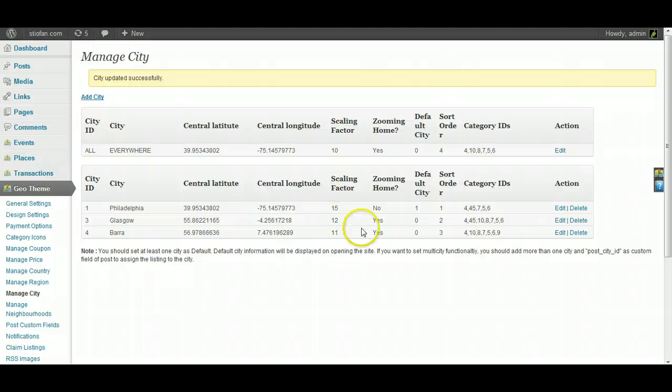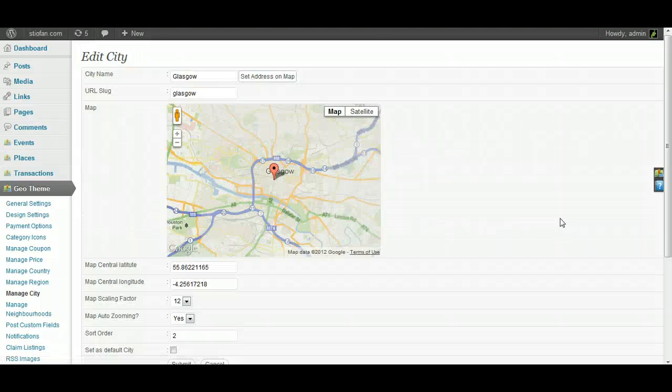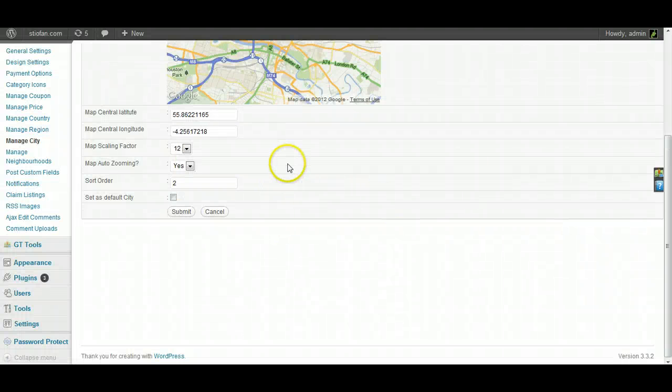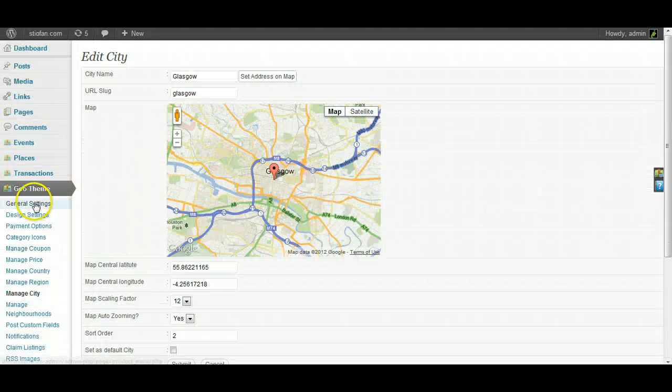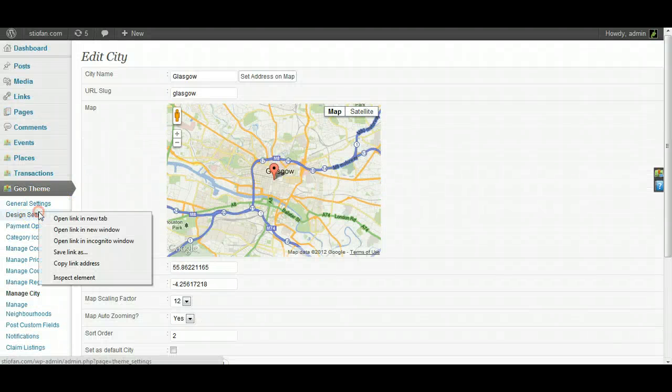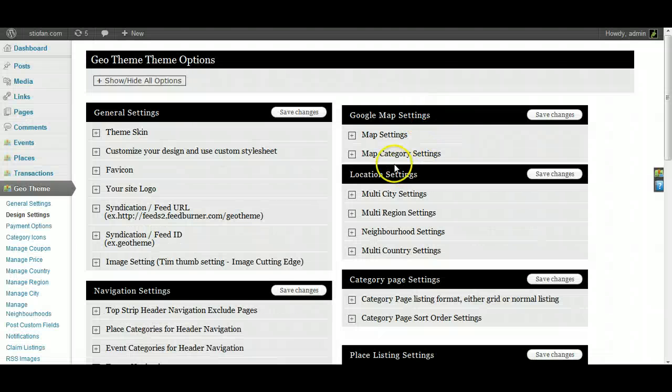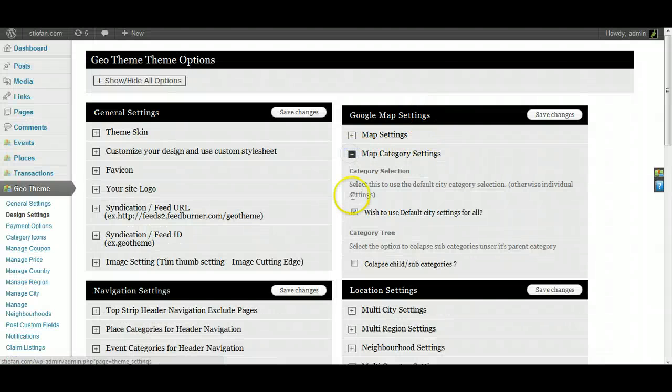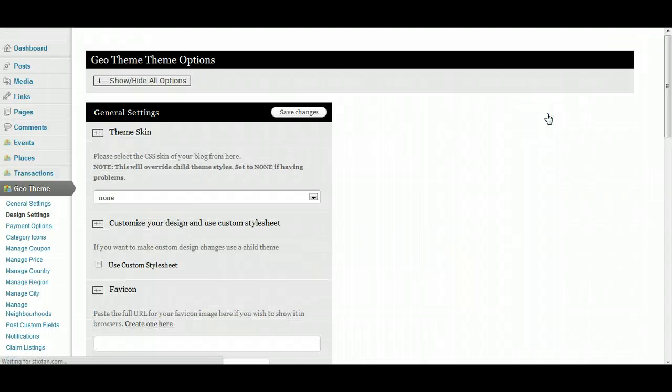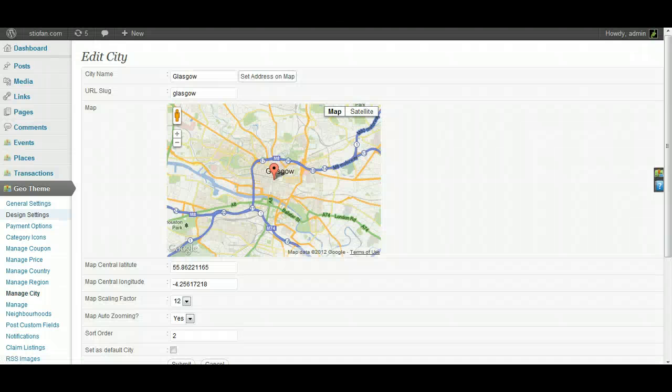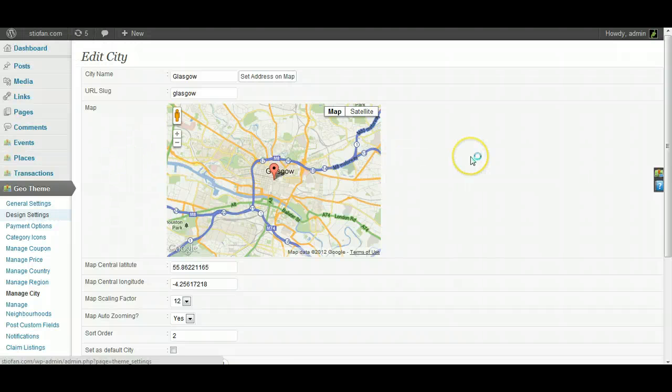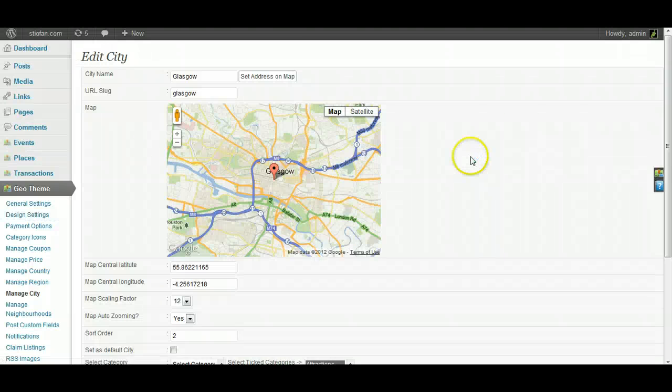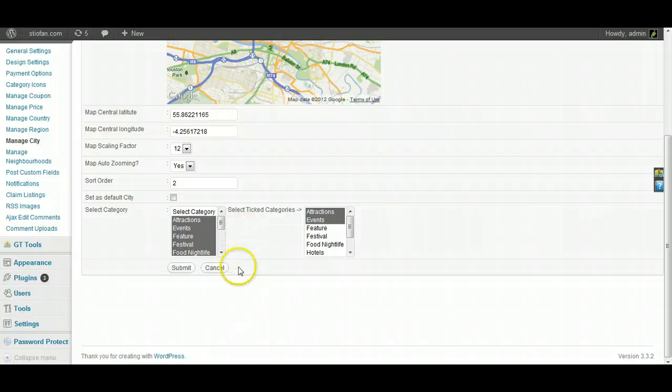And as I said, that option in general settings will use the default city for all different countries, but you can set it per city per region. So if we went into Glasgow, the options disabled just now, but then if I go to the Design Settings, let's open a new tab for quickness, and Map Category Settings. If we untick that box, save it, go back here, refresh, we'll now have the options appear.